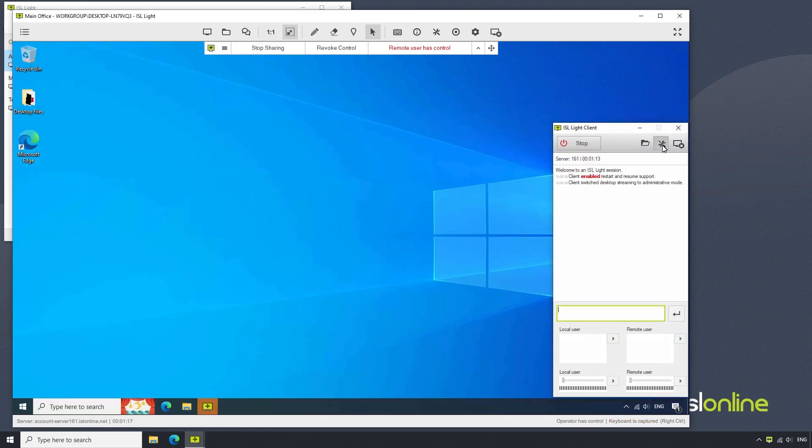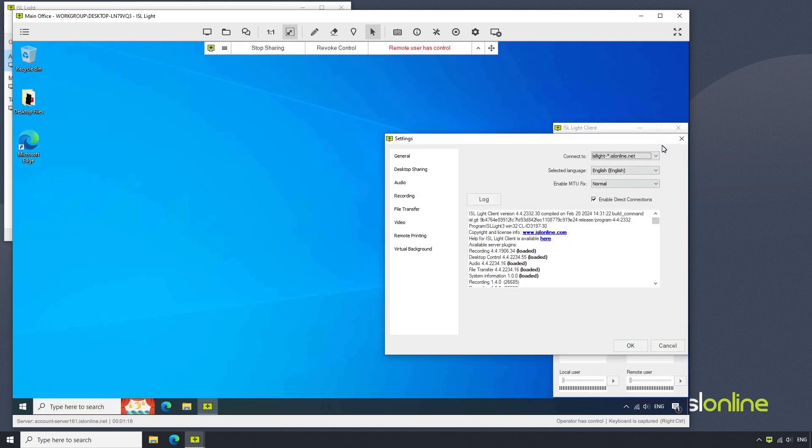The client side can configure their audio in the same way by clicking on the tools icon in ISL Lite client and accessing the audio menu.